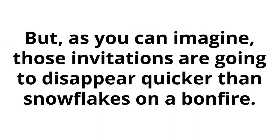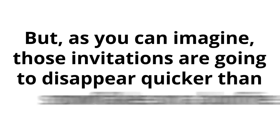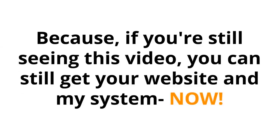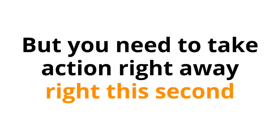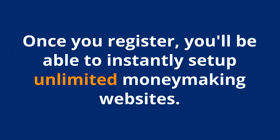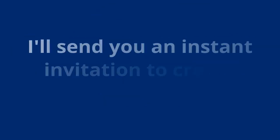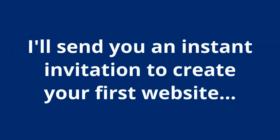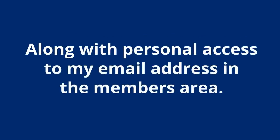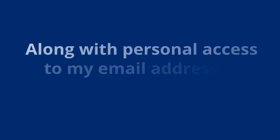But as you can imagine, those invitations are going to disappear quicker than snowflakes on a bonfire. So, I hope you understand just how lucky you are right now. Because if you're still seeing this video, you can still get your website and my system now. But you need to take action right away, right this second. What you need to do is enter your email in the signup form below. Then fill out your information on the next page and complete your payment. Once you register, you'll be able to instantly set up unlimited money-making websites. I'll send you an instant invitation to create your first website, step-by-step instructions on how you can start generating affiliate commissions, along with personal access to my email address in the members area.